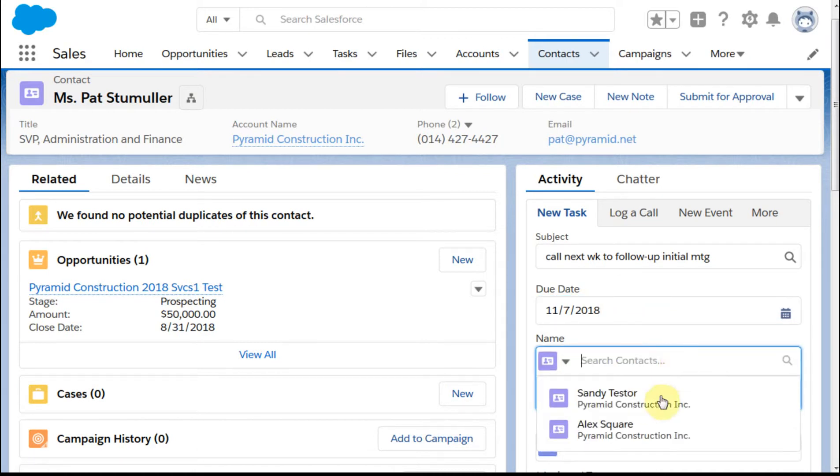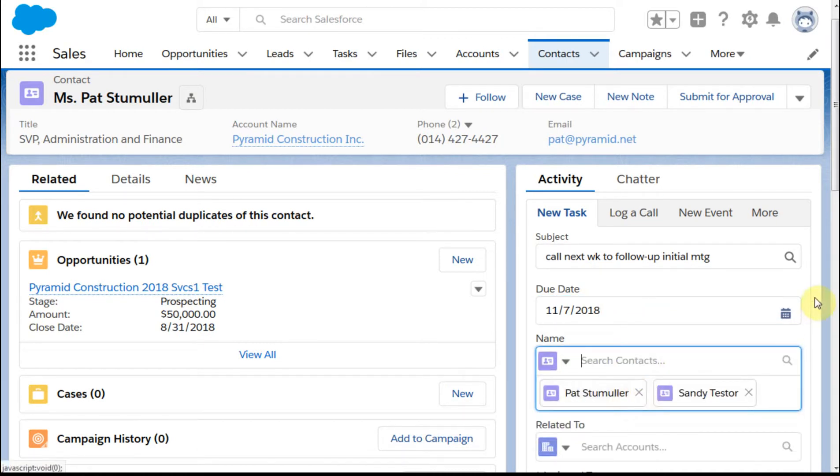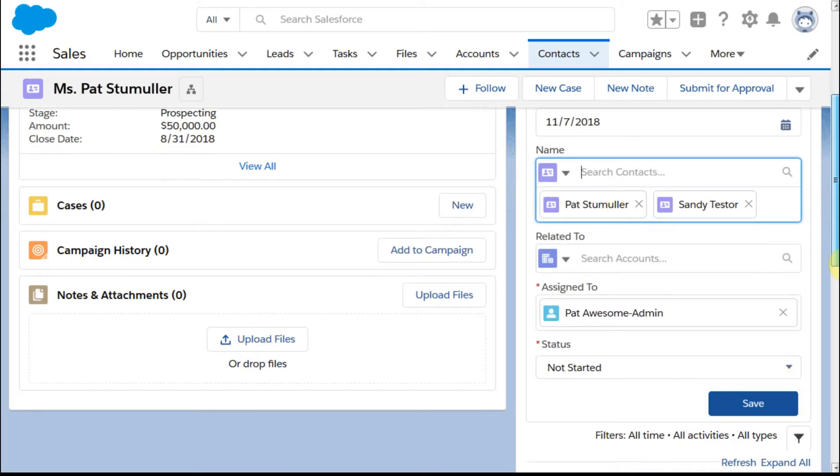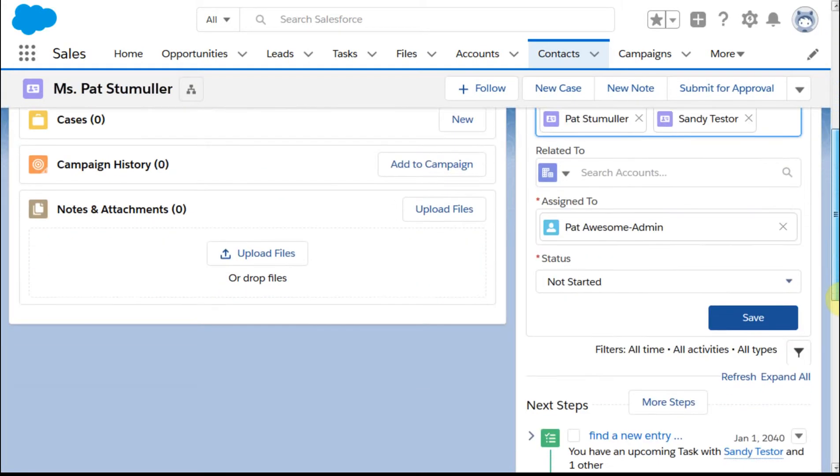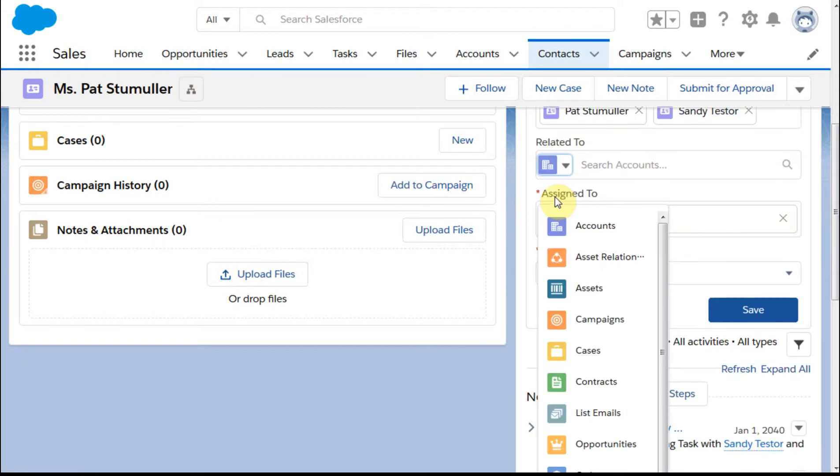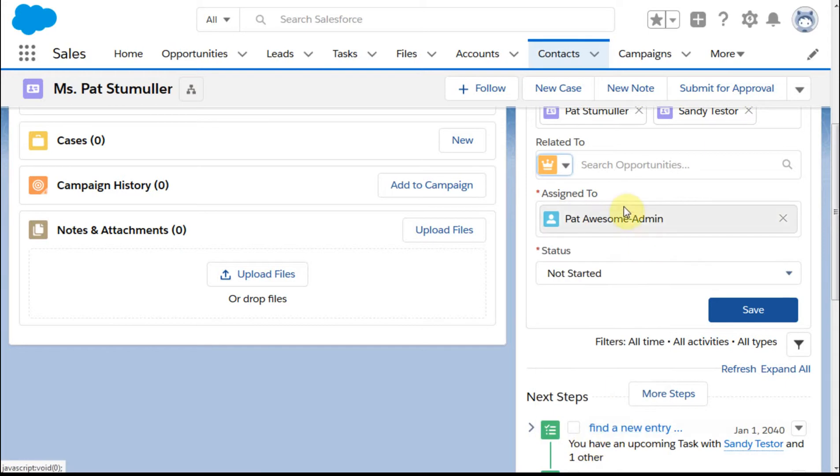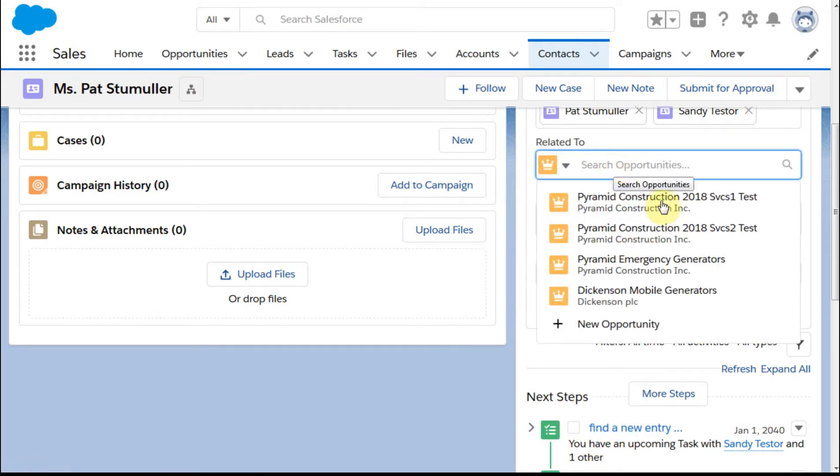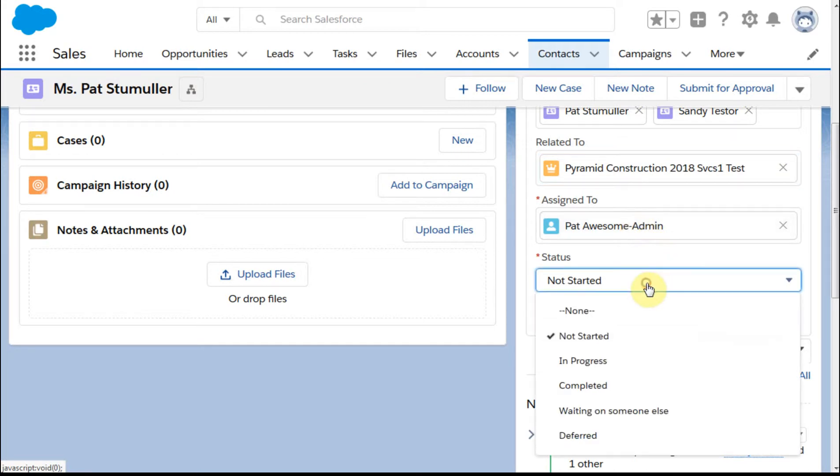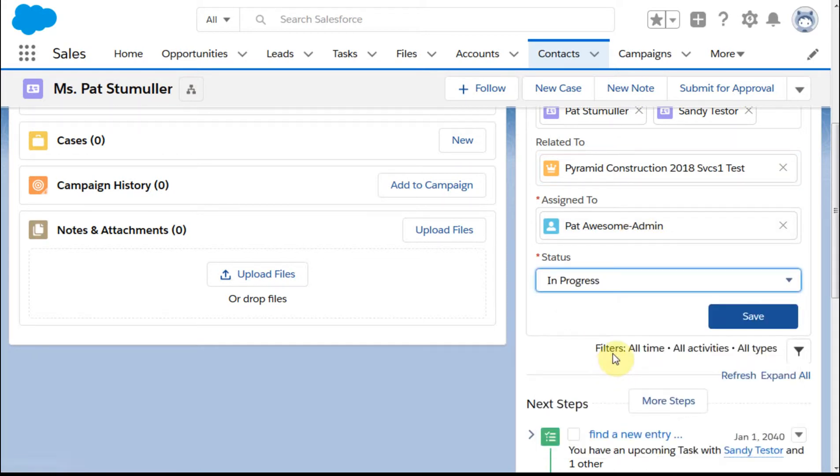I want to also add Sandy as a second contact. Then if I draw down, I'm going to relate this to an opportunity. I'll type O, click opportunity, and select the services. It's assigned, it's in process because I've already started it, and I'm going to click Save here.